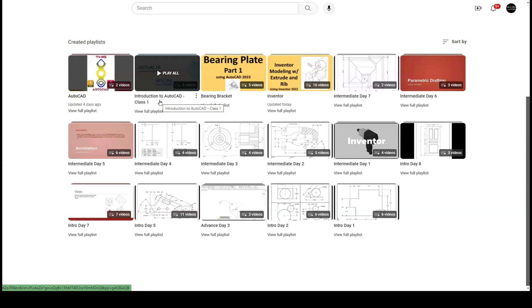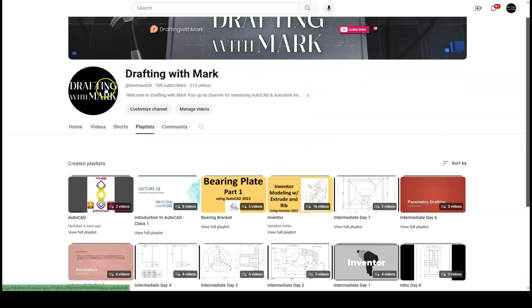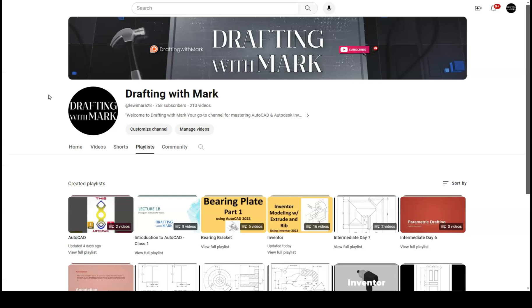Another good one to look at is the Introduction to AutoCAD — it's a lecture-style video where I explain core concepts. Those are the four ways you can learn and download AutoCAD. If you got any value out of this, please hit the subscribe button — I really do appreciate it. If you have comments or want to see something specific, leave a comment and I'll try to answer as quickly as possible and get those videos out. Thanks for watching!